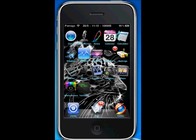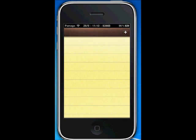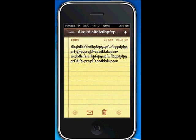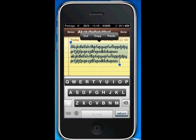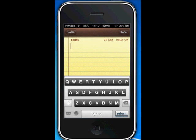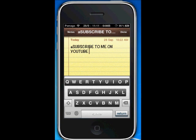My next one will be Custom Double Space. I'll open up my Notes application. If I type a letter — you have to do at least one letter or a word — then double space, and as you can see it says 'Subscribe to me on YouTube.' So you guys should do that.